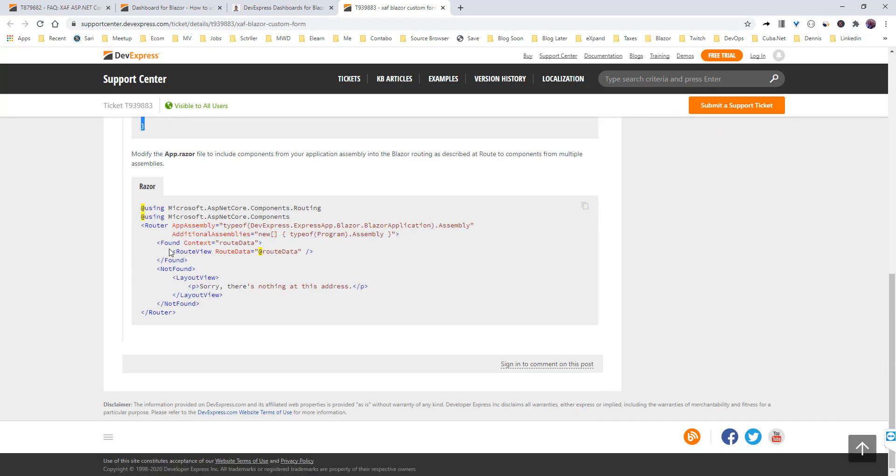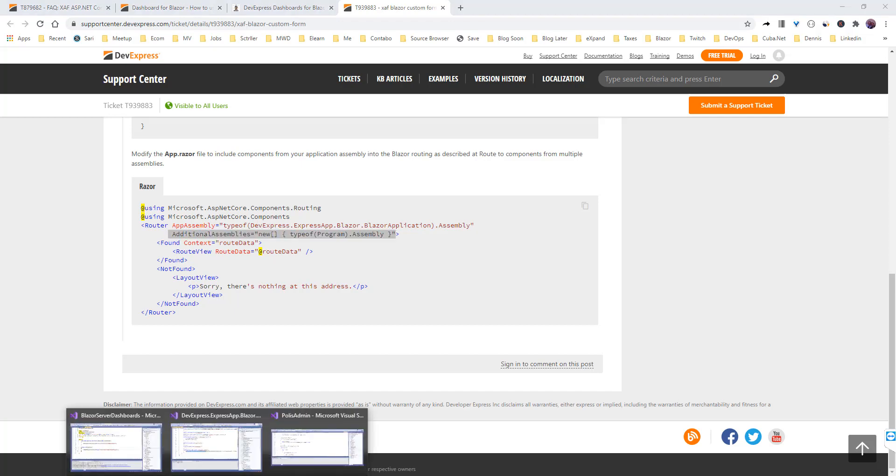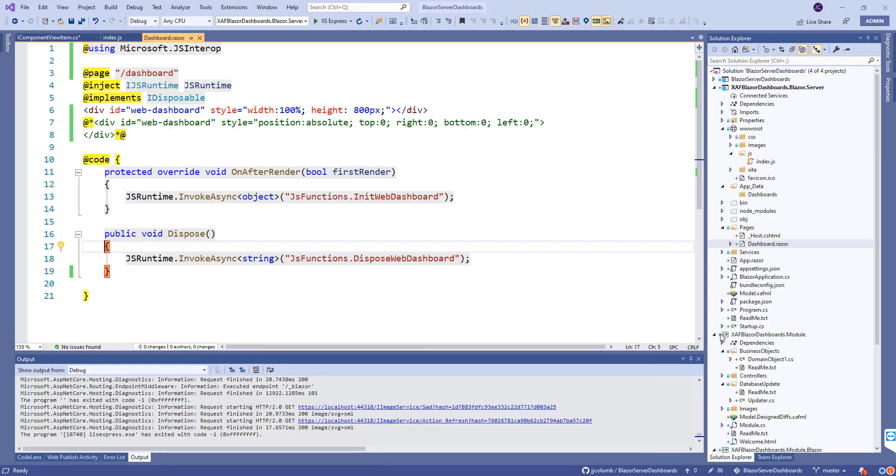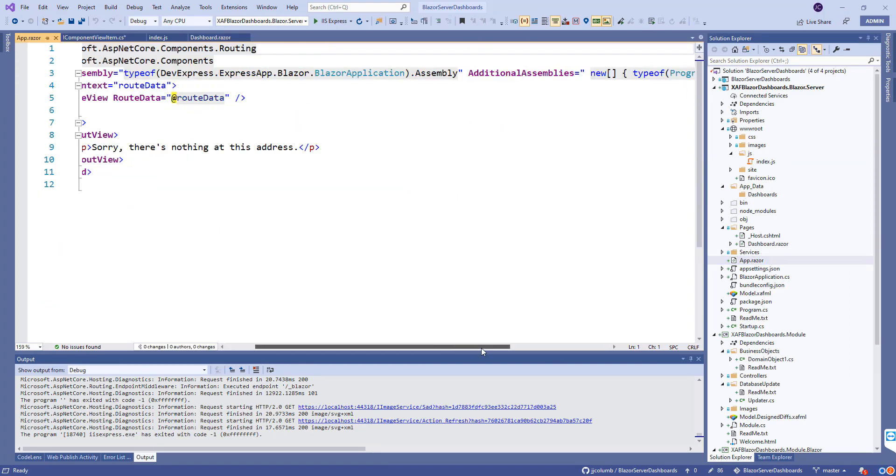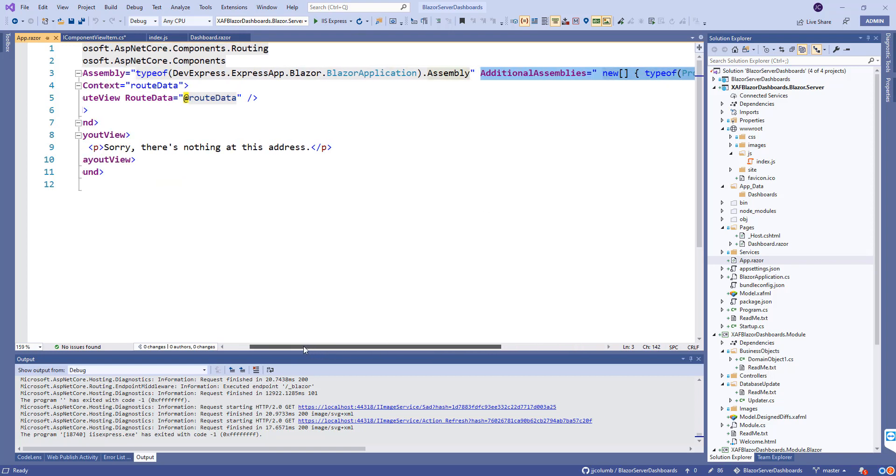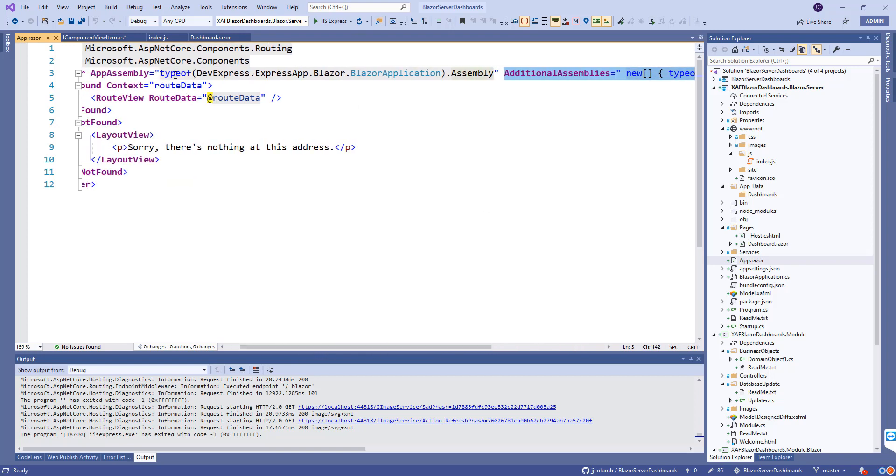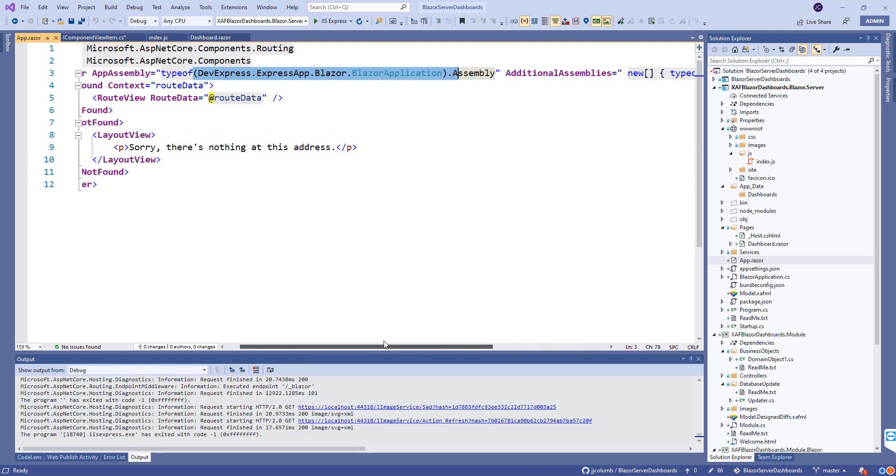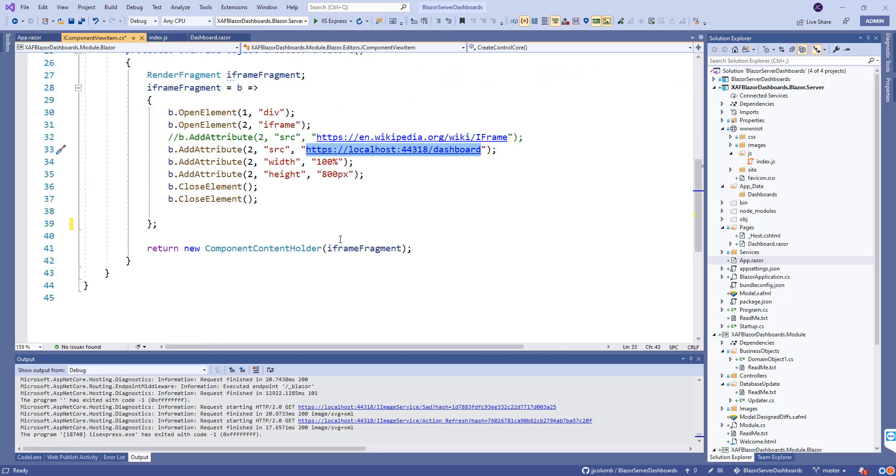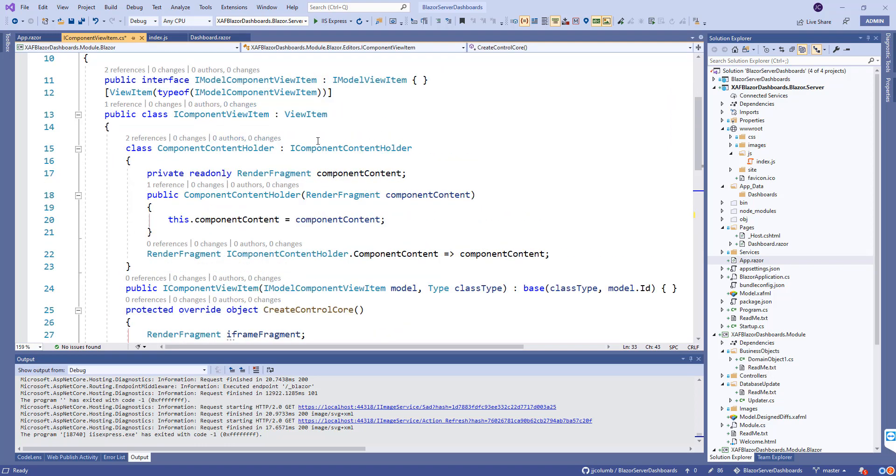But if it's a component like what we're seeing, we need to add this additional assembly and reference the assembly of the project. If we go to any project and go to app.razor, you see there is the additional assembly that gets it from here. If not, it's only taking the components in this assembly, so I added our own assembly here so it knows where to find that component.